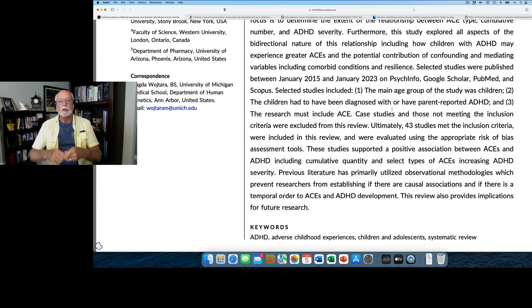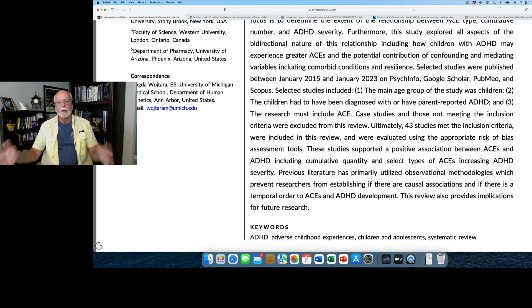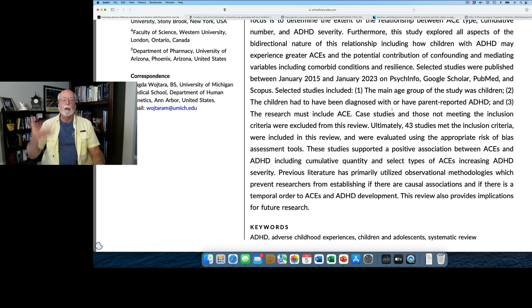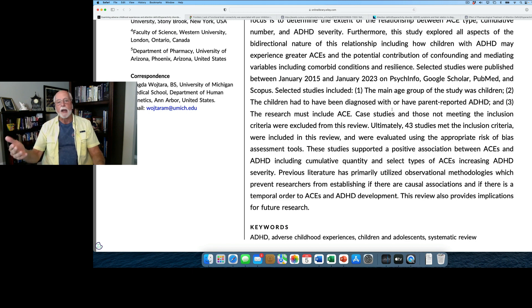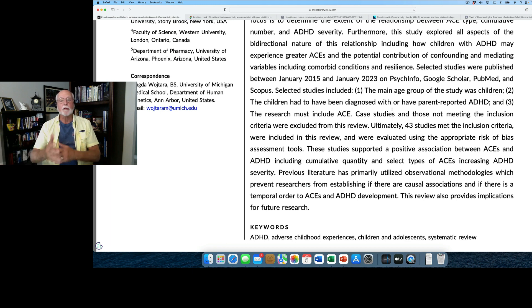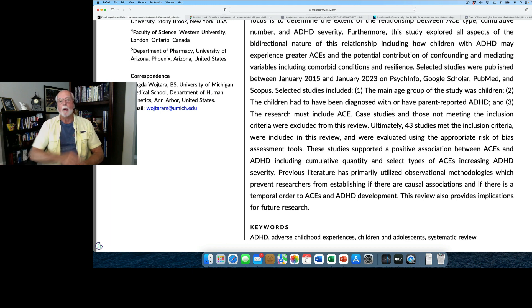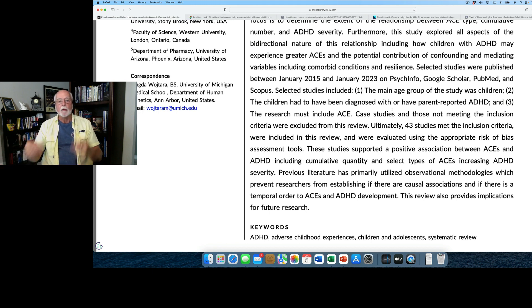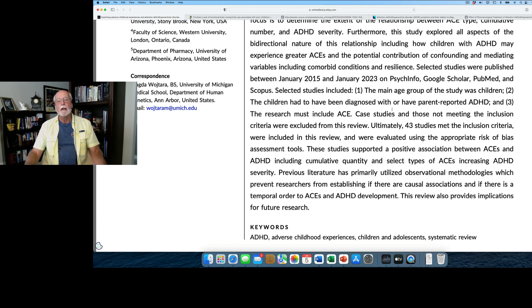What did it find? There is a relationship between ADHD and adverse childhood experiences. The higher your symptoms of ADHD, the more likely you have experienced adverse childhood events, and the more such events you would have experienced. Vice versa, people who experience more adverse events are more likely to have ADHD as well.